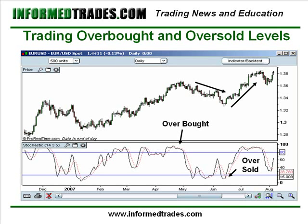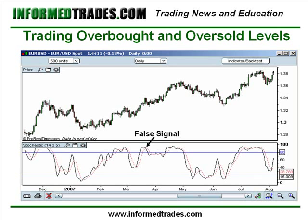There are going to be false signals with this indicator as with any other indicator. One of the ways to reduce false signals is by combining indicators and combining methods of analysis. Here you have a false signal — the indicator was in an overbought area and traded back below the 80 line, but you did not have a sell-off. If you had been watching our lessons on trends and Dow theory, you would have been watching the strong uptrend here, and you would not have been taken into that trade to the downside because there was not a break of that trend line.